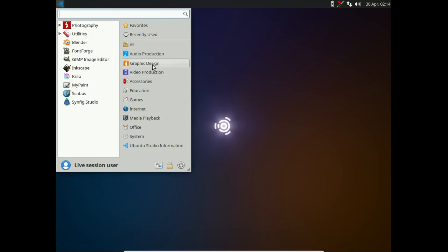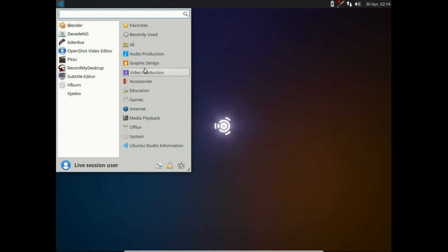Also graphical design applications, we've got Inkscape, GIMP, things like that.